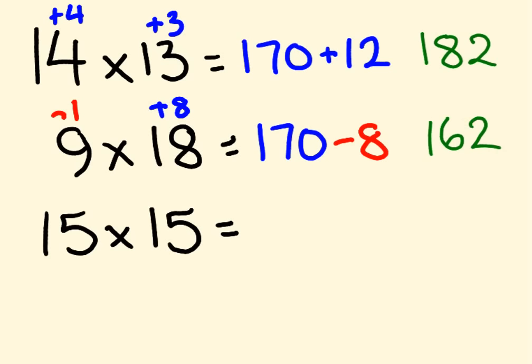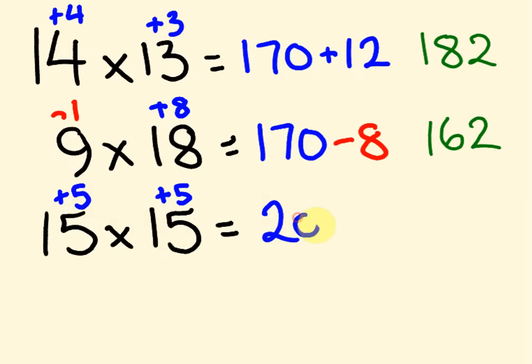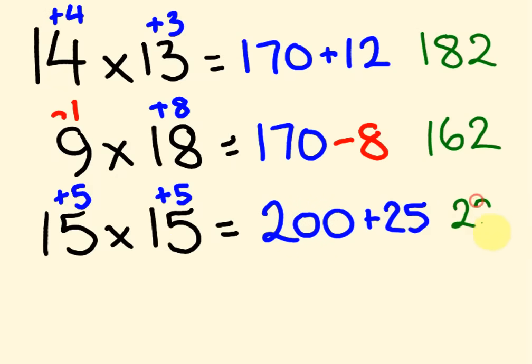Let's do this last one. This one's 5 above. This one's 5 above. We add these guys together. So it's 15 plus 5 is 20, becomes 200. 5 times 5 is 25. We get the answer of 225.